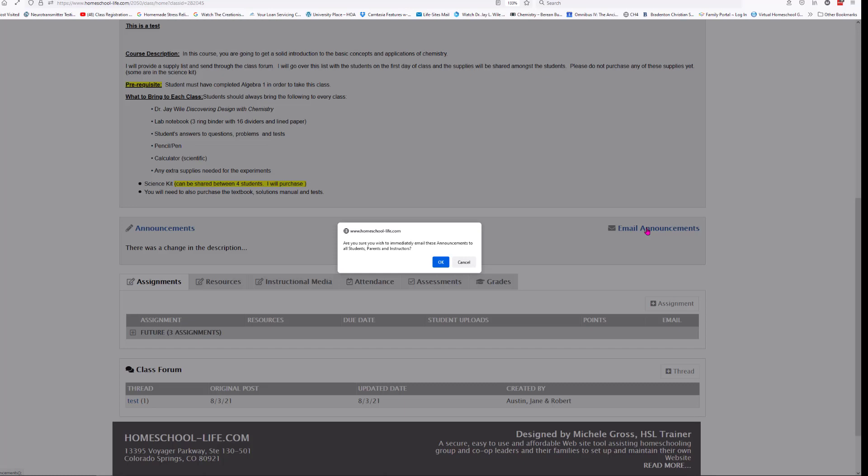This is a one-way communication — they cannot respond back to you. It's a great tool if you want to send a reminder to students to bring something the next day. It's kind of like sending home a little flyer except through email. There's no communication back and forth — it's just a one-way communication.